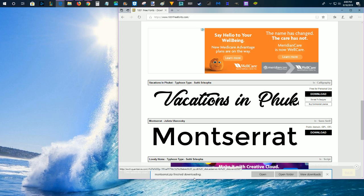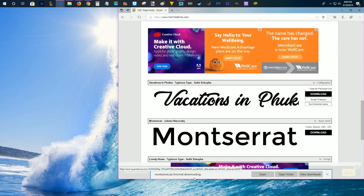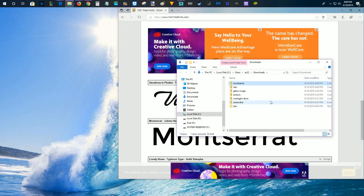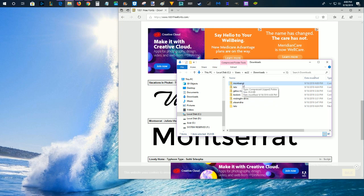These font file sizes are usually really small, so it should download very quickly. After it's done downloading, I'm going to go ahead and open the folder, which is going to be my downloads folder. Here is the Montserrat font file, and it's going to be zipped initially.